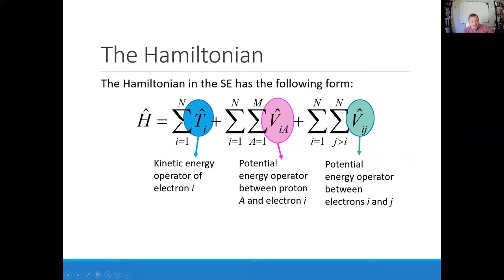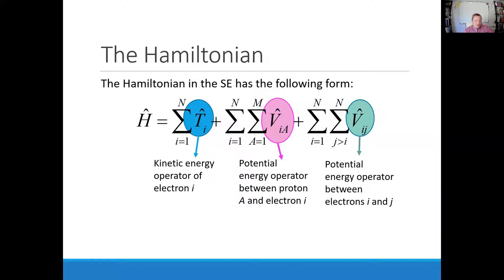In theory, if we can calculate these three terms for every electron, we can get the total electronic energy of the system. The kinetic energy as a function of temperature is tricky math but doable — it relies on the Boltzmann distribution and looks similar to e to the negative energy over RT. The potential energy between the nucleus and any electron is also pretty easy to calculate: it's just based on how far the electron is from the nucleus and how many other electrons are in between.